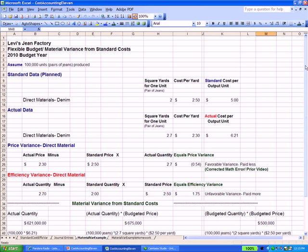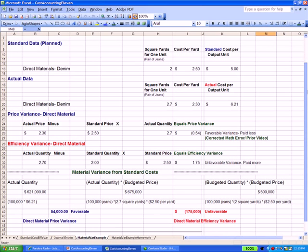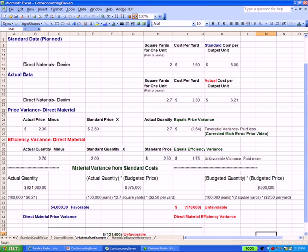Here's something that's new. We can take this information and plug it into one big variance for material costs. You can see, starting at the left here, actual quantity. We're assuming 100,000 pairs of jeans times that $6.21, equals $621,000.